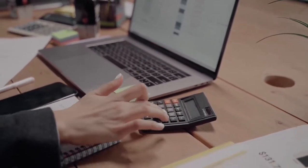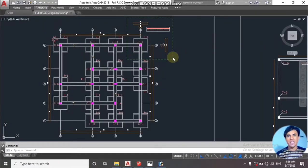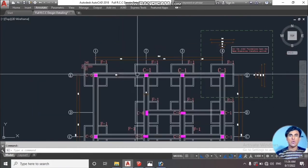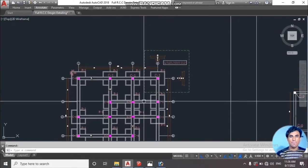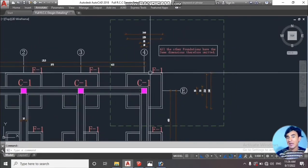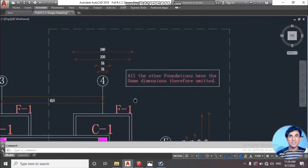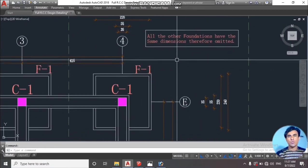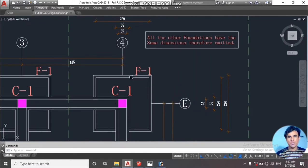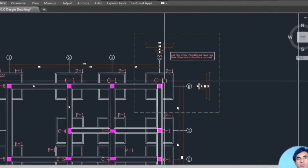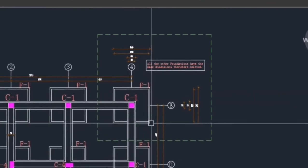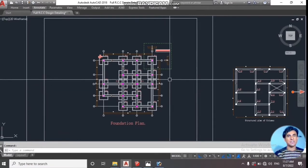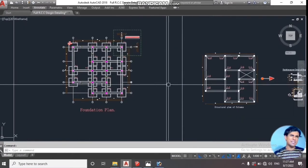As you can see in the drawing, we have the foundations plan for our project. In this project we have all the same types of footing. The note written on the foundation states that all other foundations have the same dimensions and are therefore omitted. So the dimensions for one footing are taken and the others are omitted because they have the same dimensions. Let's calculate the total excavations for these footings.